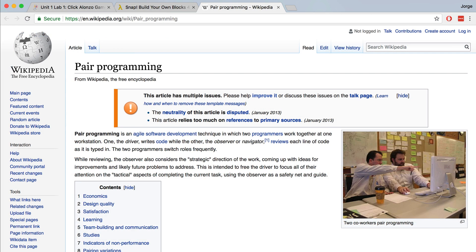You might also want to check out the Wikipedia article on pair programming because it goes over exactly what pair programming looks like. It goes over the idea of a driver and the idea of a navigator or observer that is reviewing the lines of code that the driver is working on.